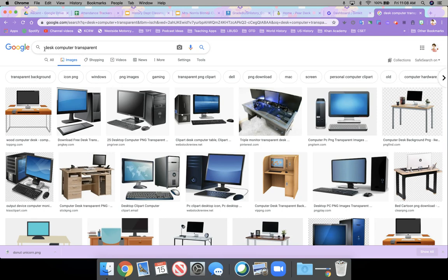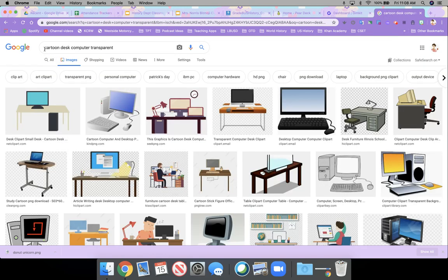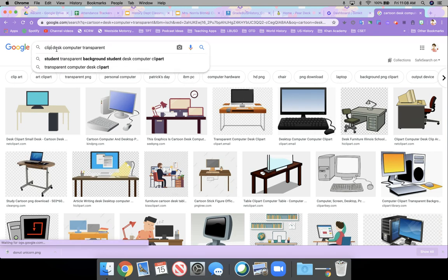And then didn't like these. So I would type in cartoon, see if that would give me something a little bit more cartoony or also clip art.